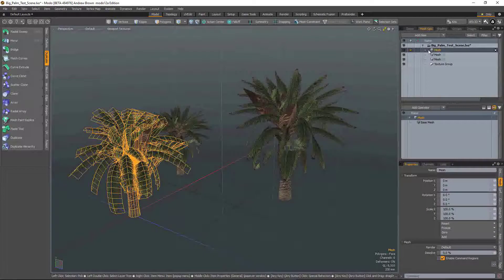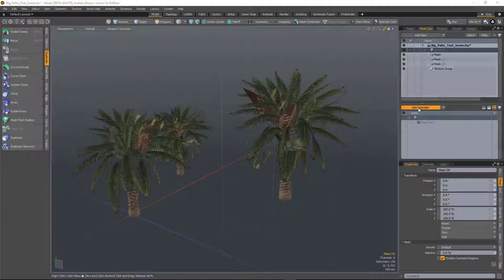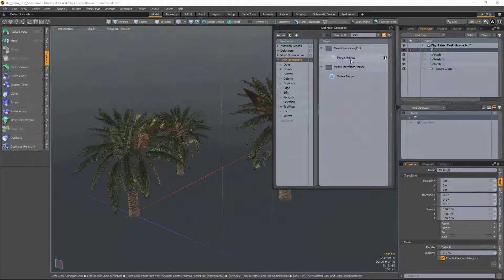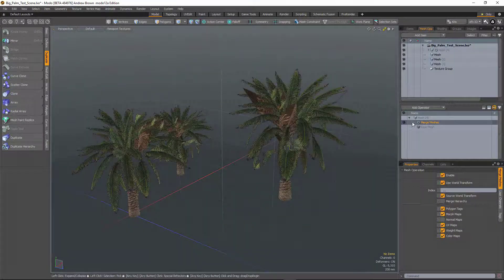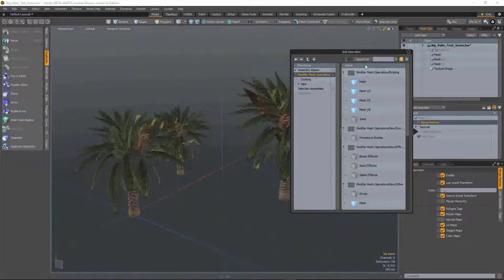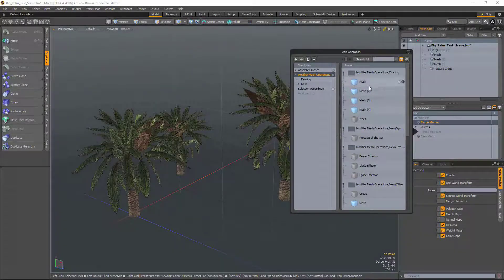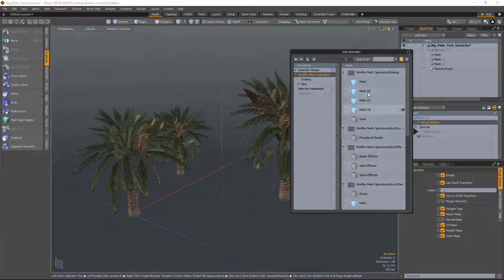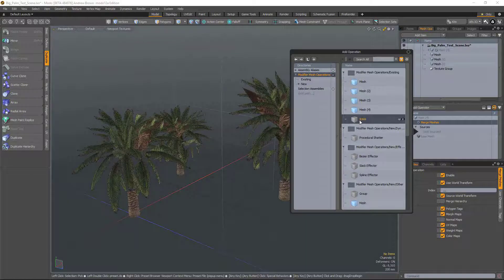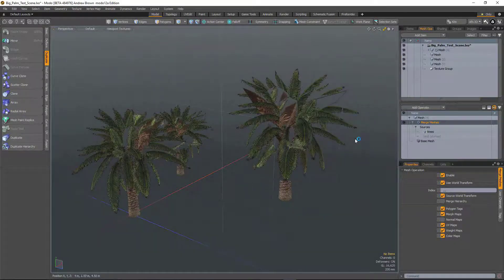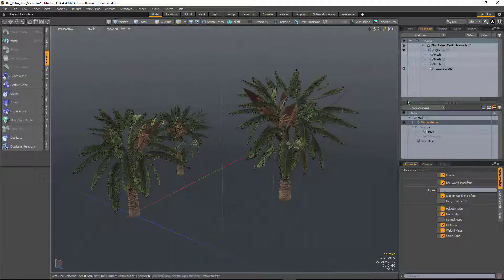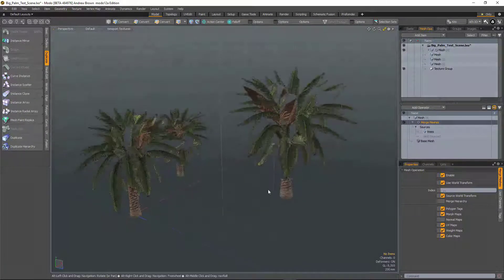If I go to new layer, add merge meshes, and in the source, instead of adding all of the items I want, now I can just add the group.